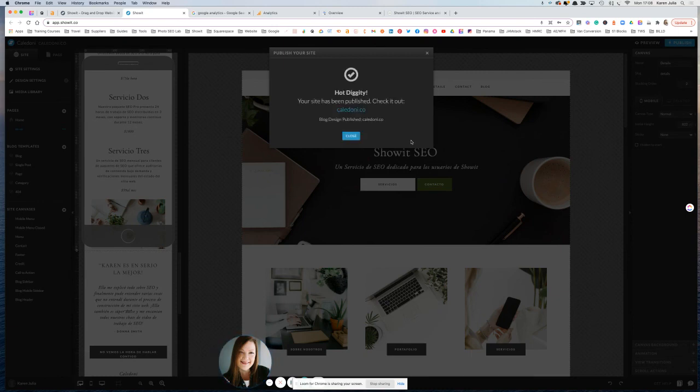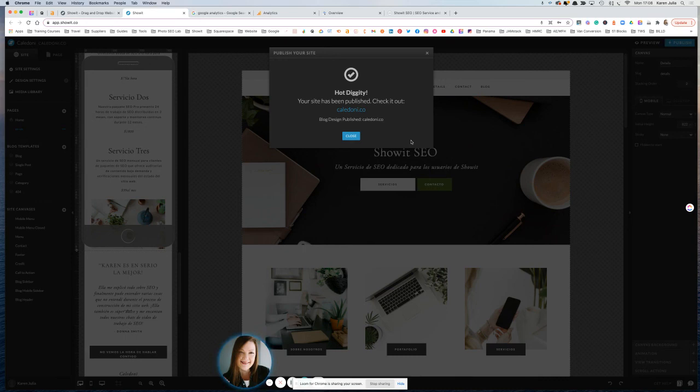So in the next tutorial, we're going to look at how to set up Google Search Console with ShowIt, which is a little bit different as well. So if you've got any questions, feel free to shoot me an email. But other than that, I look forward to seeing you in the next video.